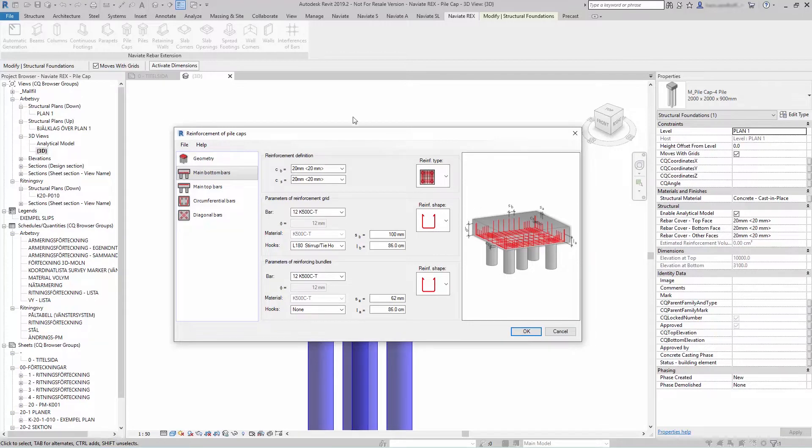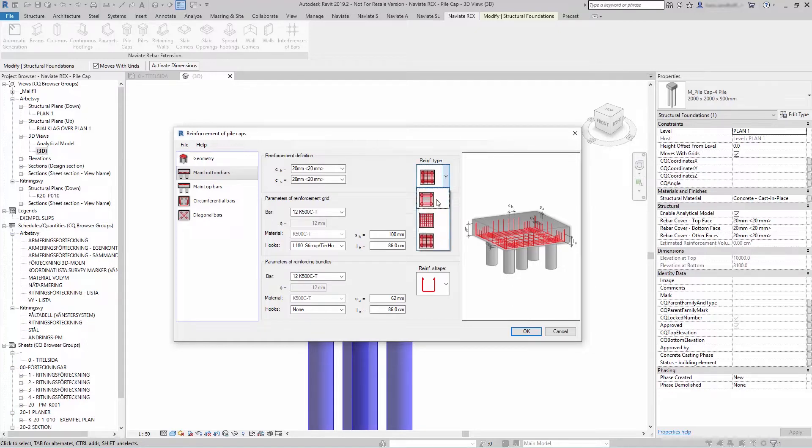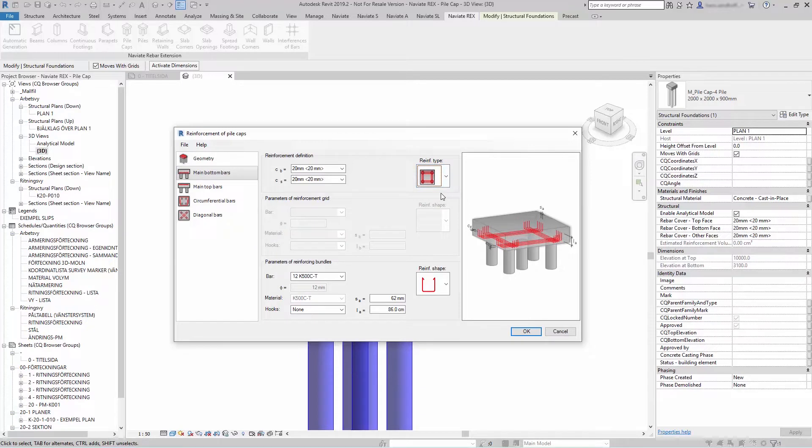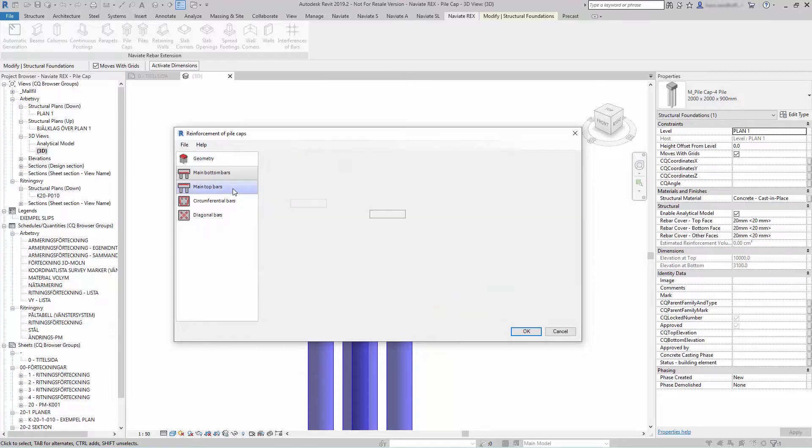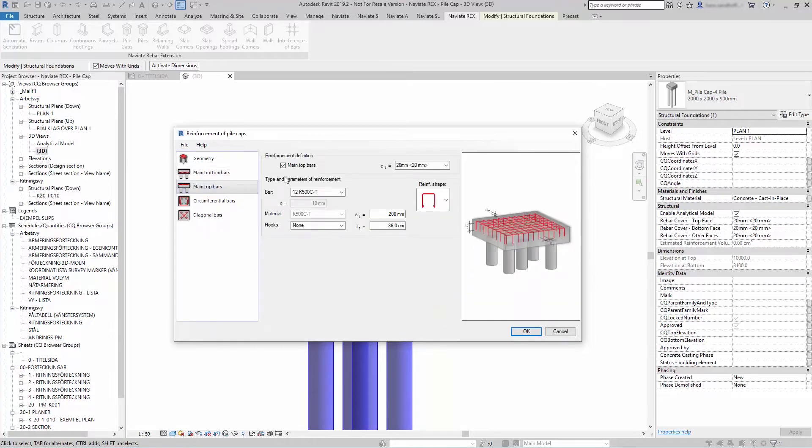Let's start generating reinforcement. Select main bottom bars and choose your reinforcement type, bar diameter, and whether you want bundles. You can also select main top bars and choose what kind of reinforcement shape you want.